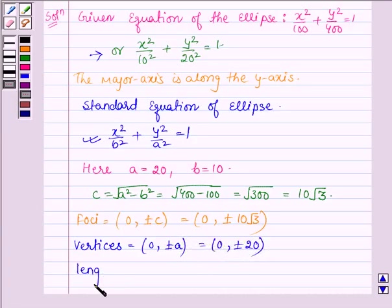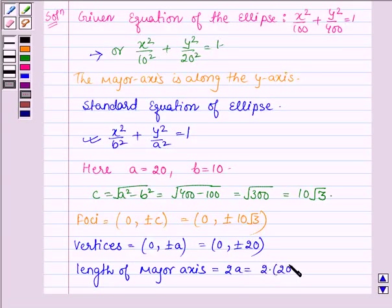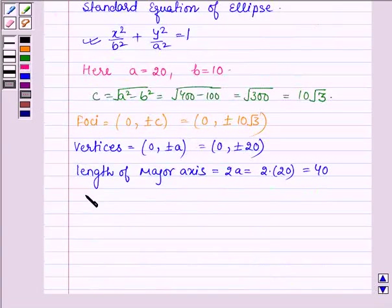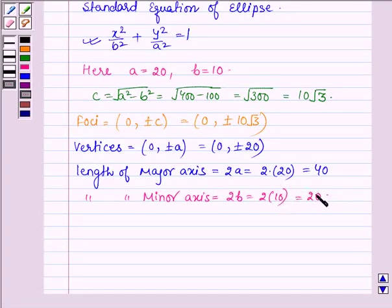The length of the major axis is given by 2a. So we have 2 × 20 = 40, since a = 20. The length of the minor axis is given by 2b, so we have 2 × 10 = 20.